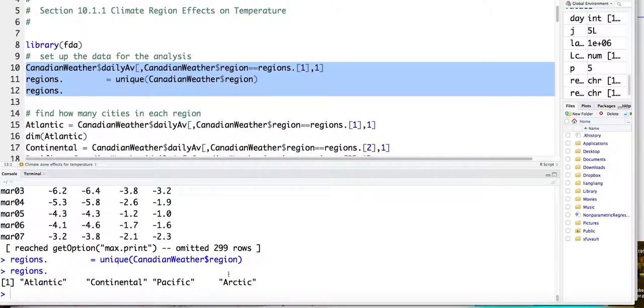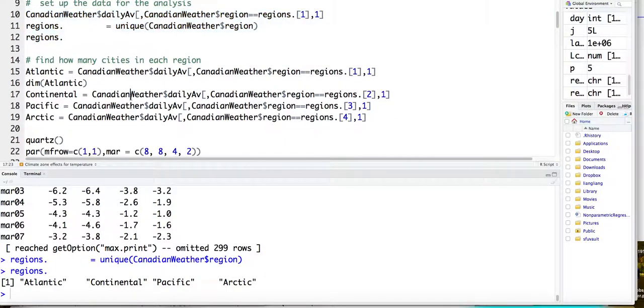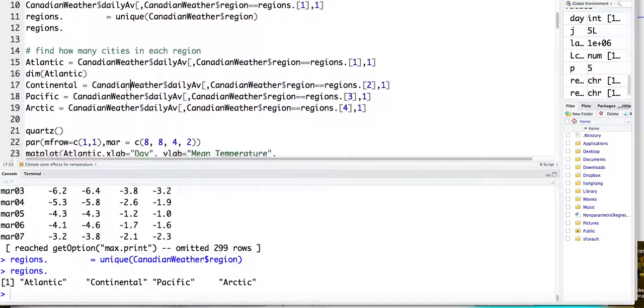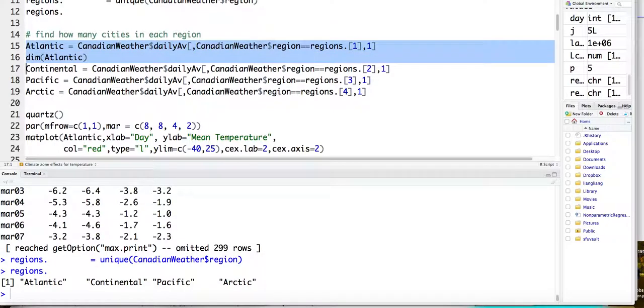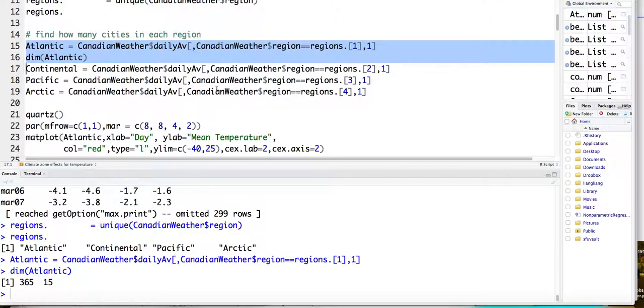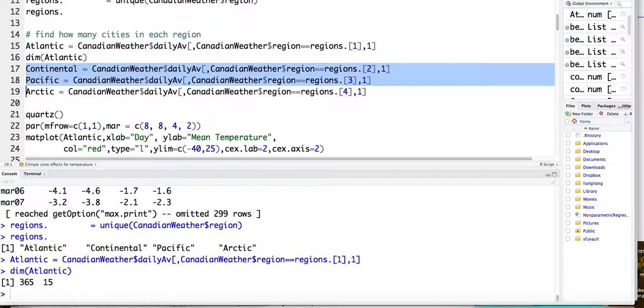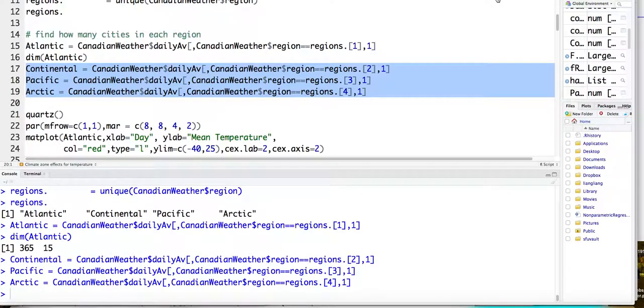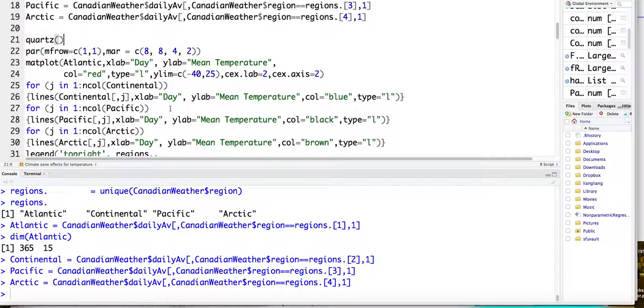It's these four regions: Atlantic, Continental, Pacific, and Arctic. And then you can find out how many cities in each region. So for example, for Atlantic, there are 15 cities. Okay, and you can do the same things on all other three regions.